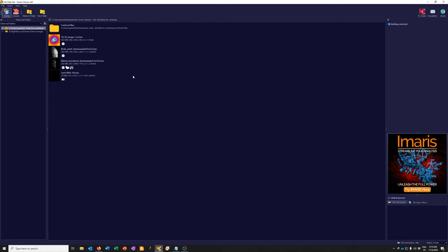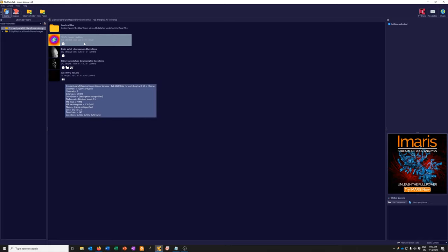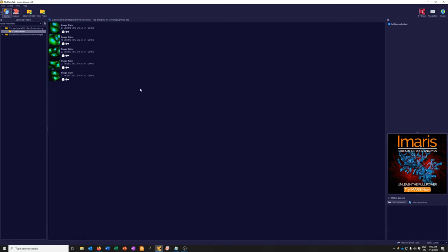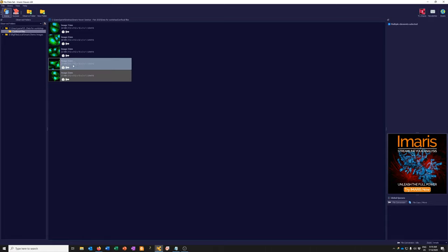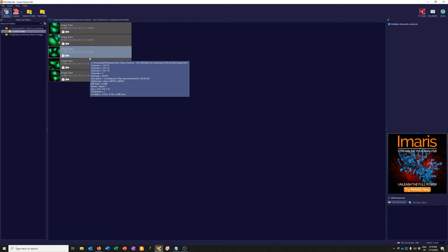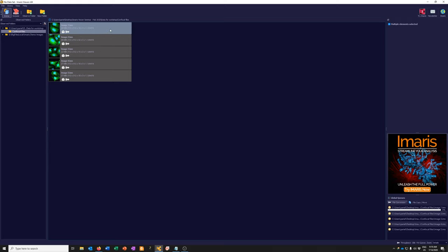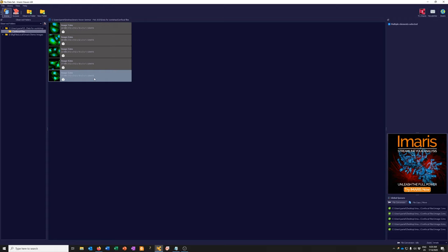Now you can see this folder has four different data sets. Some, like this one, are not 3D — it's a 2D time lapse. Two others are 3D, and one is 3D with additional elements. There's a subfolder called 'confocal files' with three-dimensional data sets that all need to be converted — these are .LSM files from a Zeiss confocal. To convert them, I'll select all of them with shift-click, right-click, and choose 'Convert to native Imaris file format.' The progress shows at the bottom — it's very fast because these are small files.